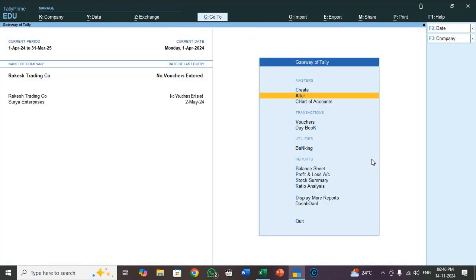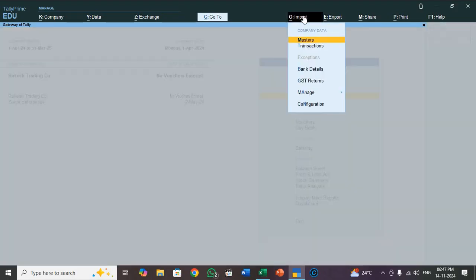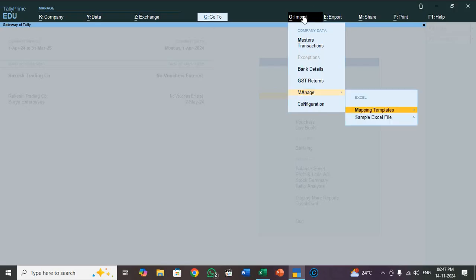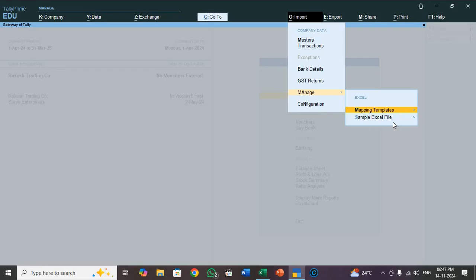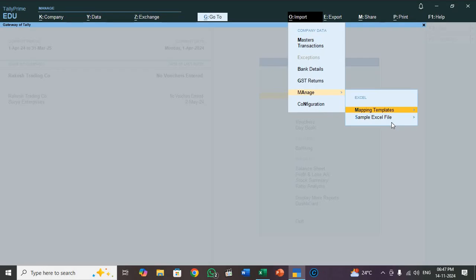So now we are going to mapping. Press Alt O or click on import. See here, in top of the software it is showing import. Click on import. So select mapping. Press enter. So here two options are there. Mapping templates, that means you already created mapping templates and entered all the information. Sample Excel file, this is empty file. So Tally software, they will update default sample Excel files. If you want download it, otherwise you skip it. So you better to prepare your own templates.